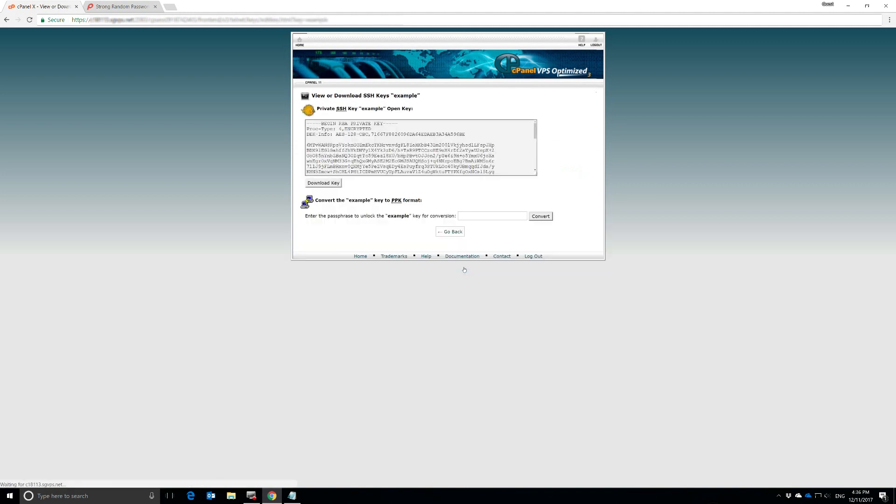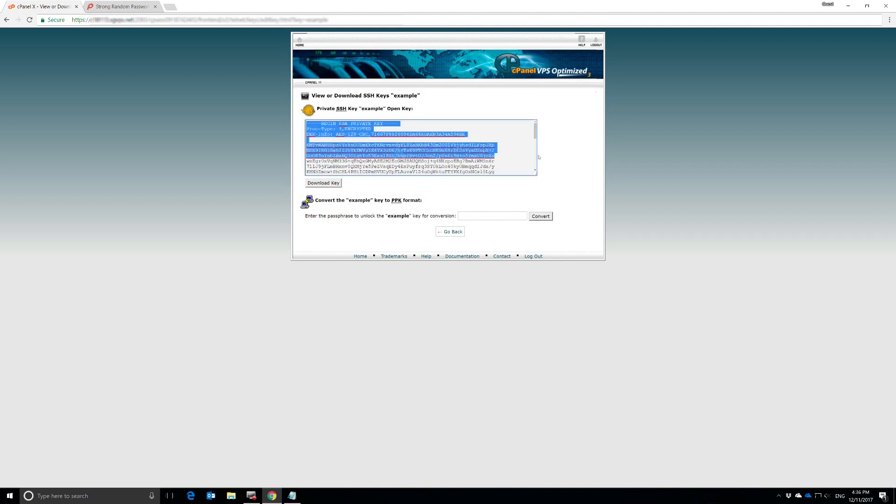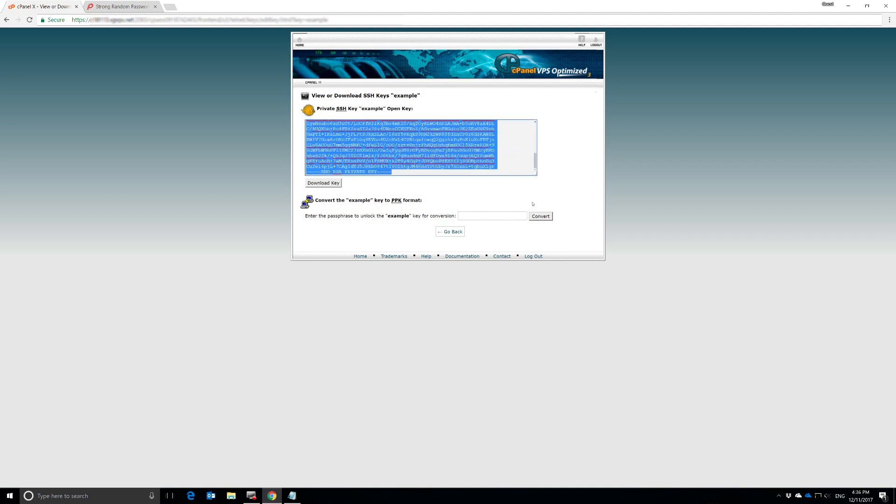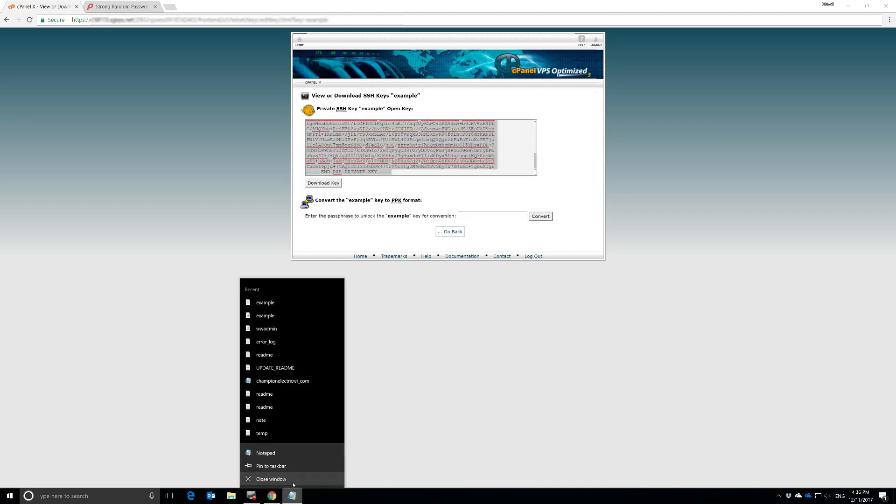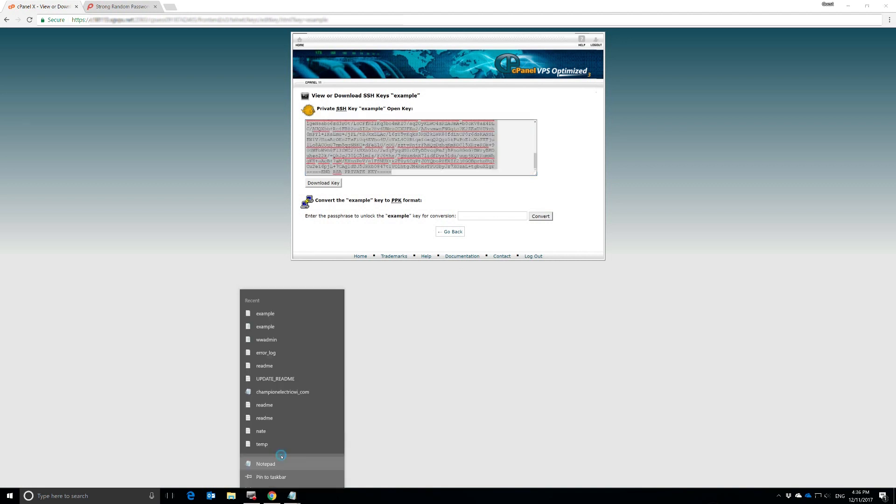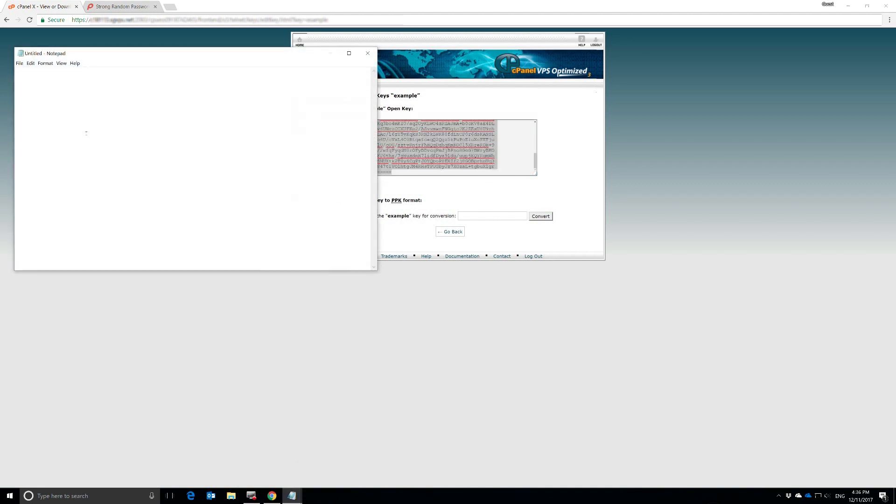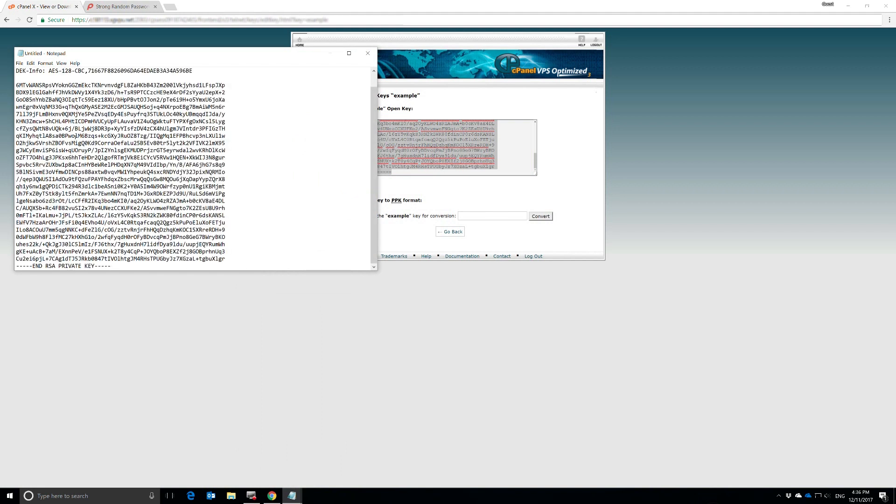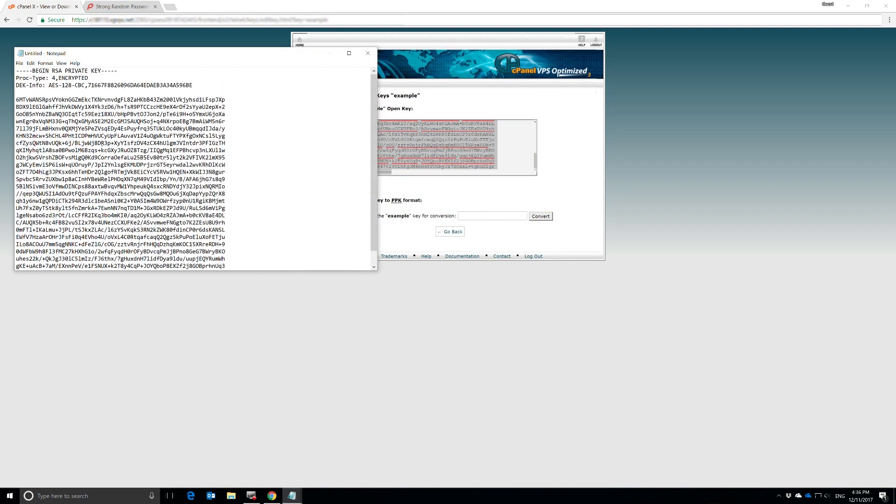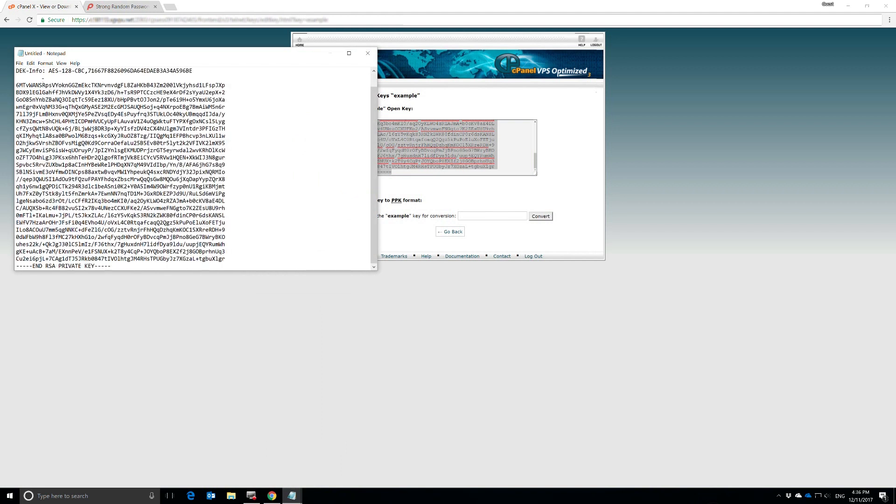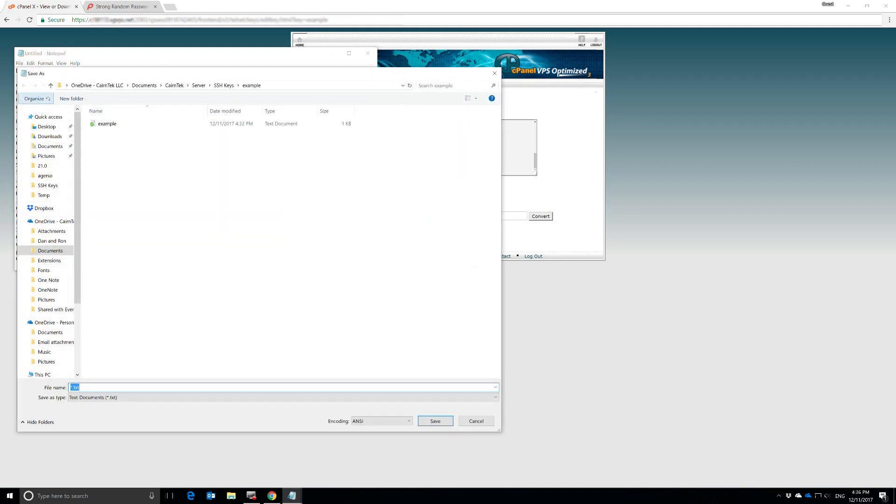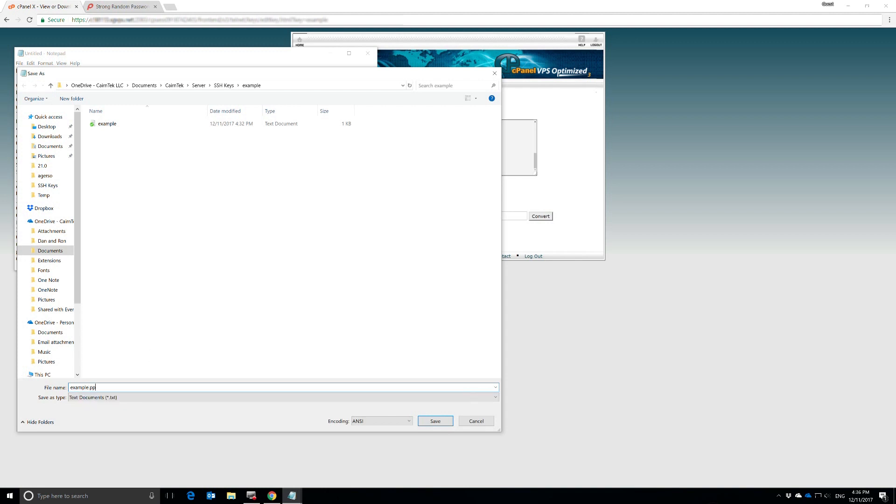Now to do that, we're going to hit Download. Then we're going to copy the key that is right here. We'll just hit Control-C. And then we're going to open up a new notepad and paste it in there.